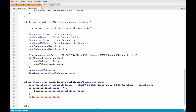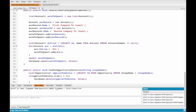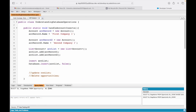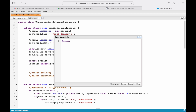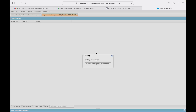Let's create a new method called recoverLostOpportunities to fetch all recently deleted opportunities. To do that we need to run the same query, but from the anonymous window. Let's use system.debug with: select ID, StageName from Opportunity ALL ROWS. Let's check if it compiles fine — executing and opening the log, it ran fine.